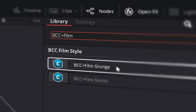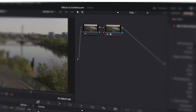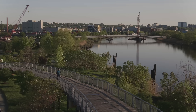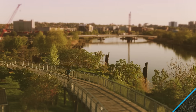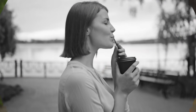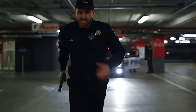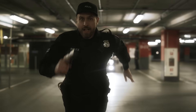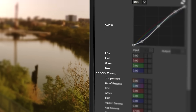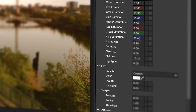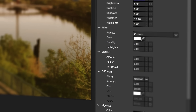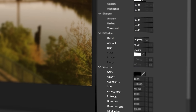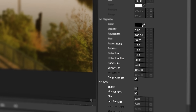For example, Film Stocks — a hugely flexible film emulation filter. Film Stocks lets you completely change up the mood of a scene with just a couple of clicks. You have full control over color, diffusion, grain, and natural-looking vignettes.